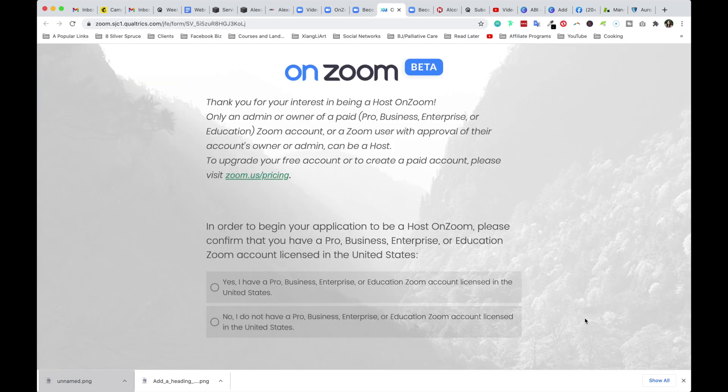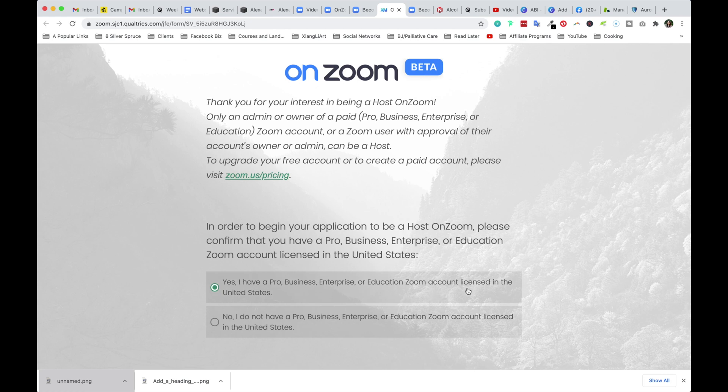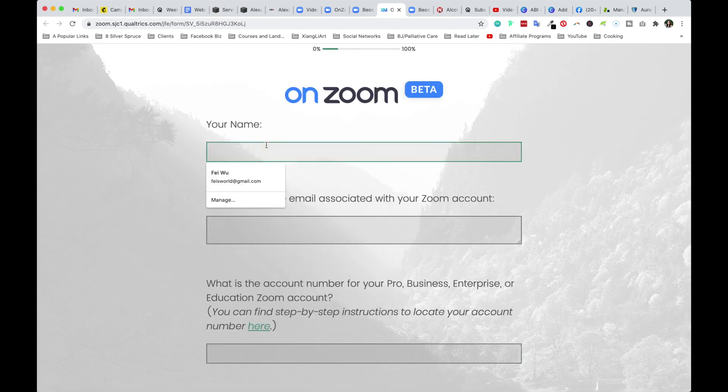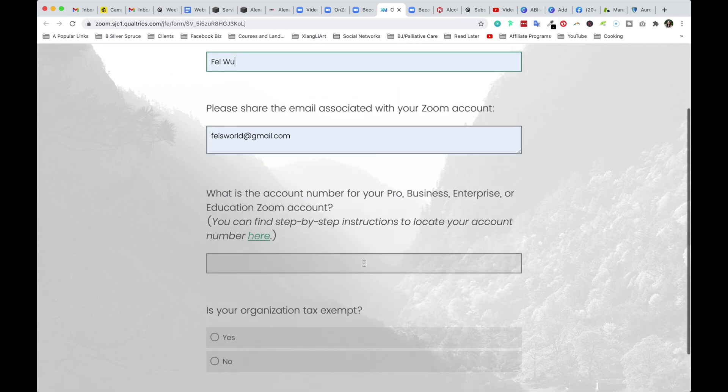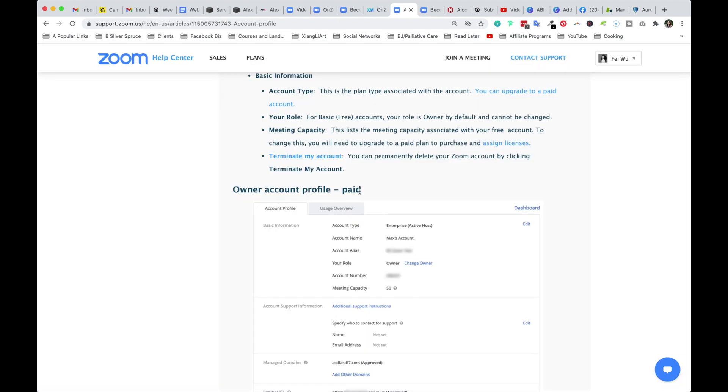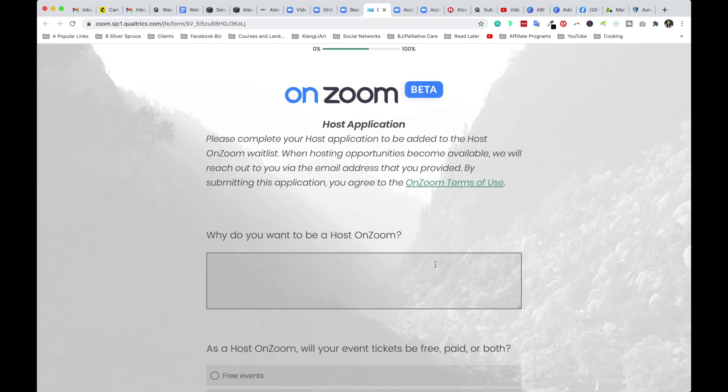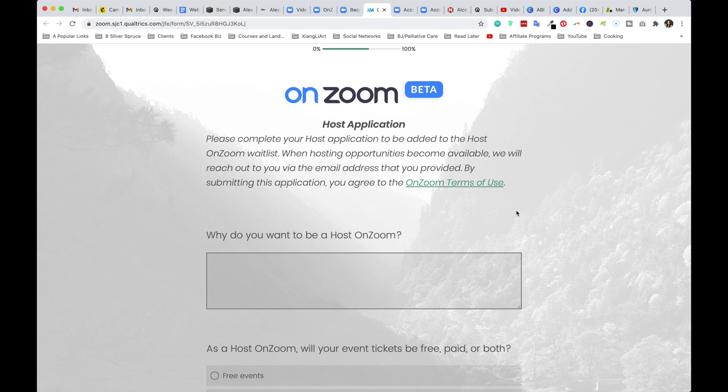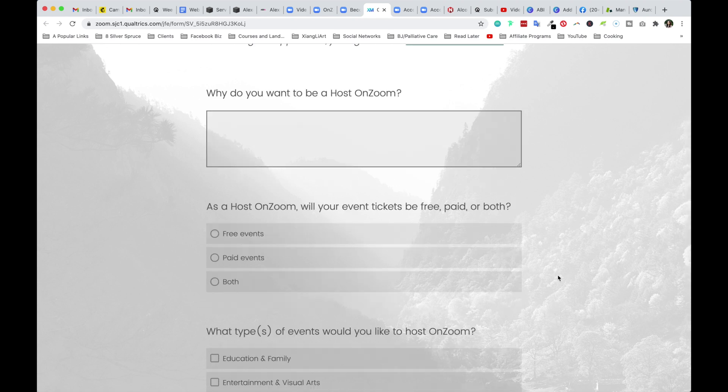Step one, Zoom wants to confirm that in order to begin your application to be a host, you have to confirm that you have a pro business enterprise or education Zoom account. Then from there, you're going to enter your name, your email, what is the account number you need to confirm for your pro. And there is instruction if you cannot find that. For owner's account profile under paid account profile under basic information, you will see account number right there. It looks like once you complete your host application, you'll be added to the host on Zoom waitlist. And when hosting opportunities become available, we'll reach out. Let's just take a quick look at this questionnaire. Why do you want to be a host on Zoom?